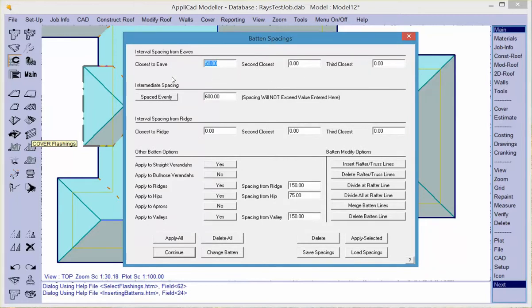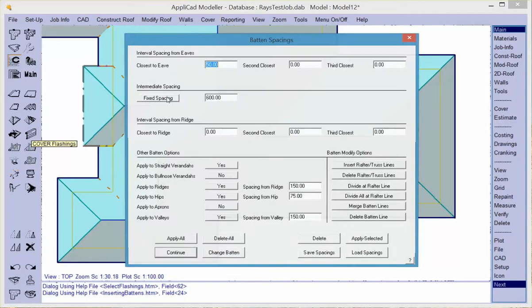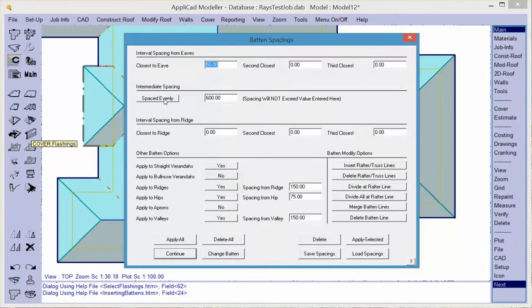So the batten spacing dialog box comes up which provides for you to apply different spacings for purlons on a roof, typically spaced from the eave with up to three incremental spacings from the eave, and then spacings with respect to each other. So you can have them evenly spaced or fixed spaced. Evenly spaced will do up to the specified number.